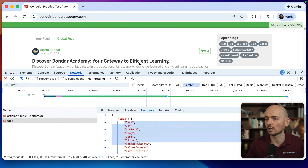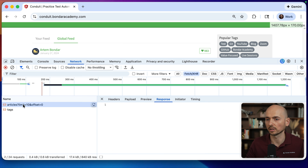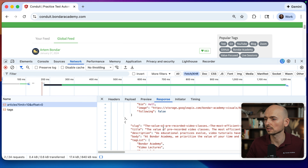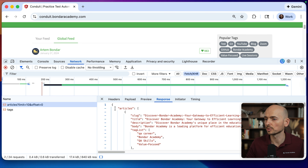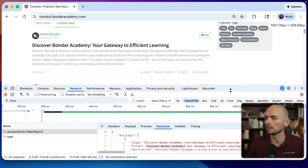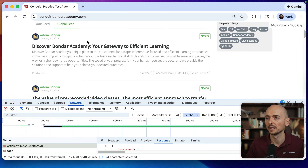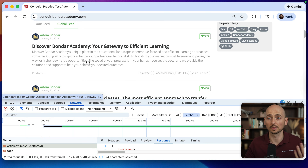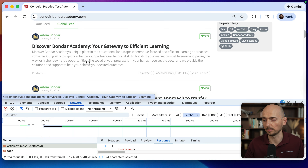The same applies to the articles. If I click on articles, look at the response — the 'Discover Bonder Academy' title is exactly the article shown on the home page of this application.